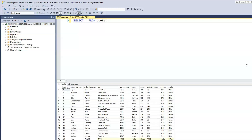By counting the total number of records within the title column, that should give us the total number of books within our table. But again, by just looking at the title column, we can't really tell what the total number of books we have is.